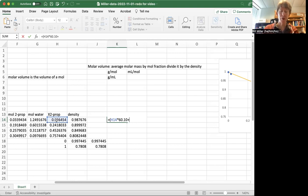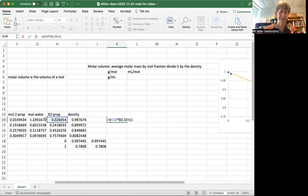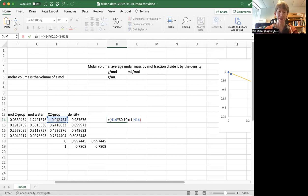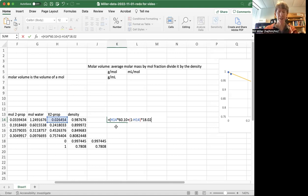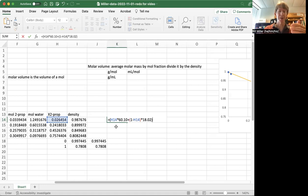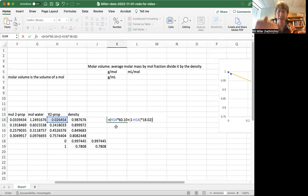plus the mole fraction of water, which is just 1 minus the mole fraction of propanol. So that's going to be like 0.98, 0.97 something for this one, times the molar mass of the water. So that's just a mole fraction of each one times its molar mass.